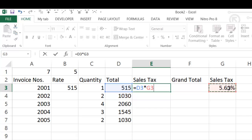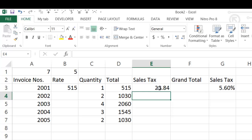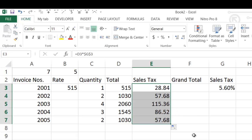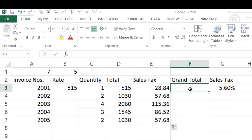Then click on G3, and since G3 will be common to all the rows, press the F4 key so that the dollar sign gets inserted. Now press Enter, and you will see that the sale tax is 28.84. Now copy down this formula — bring the cursor to the corner, see that the cursor changes to a plus sign, and drag down till the last row. All the sale tax calculations are done.